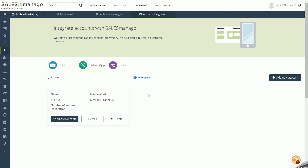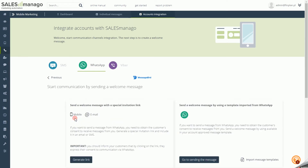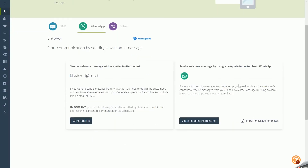If you have correctly integrated your MessageBird account from the integration panel, you can view its details and edit them, remove the integration, and send an invitation. In order to send text messages from WhatsApp Messenger, your contacts must always agree to receive them by accepting the invitation. Such consent lasts 24 hours and is prolonged with each subsequent response from the contact.